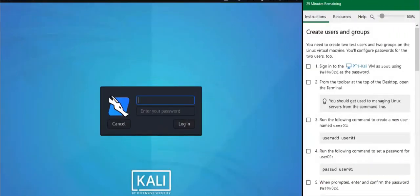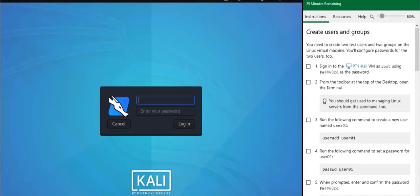We are back. In the last section we were configuring access management for our Windows operating systems — configuring access to certain files and folders, configuring group access and GPOs. Now we are going to do something similar in our Linux environment. Similar things, different operating systems, different commands, different tools.